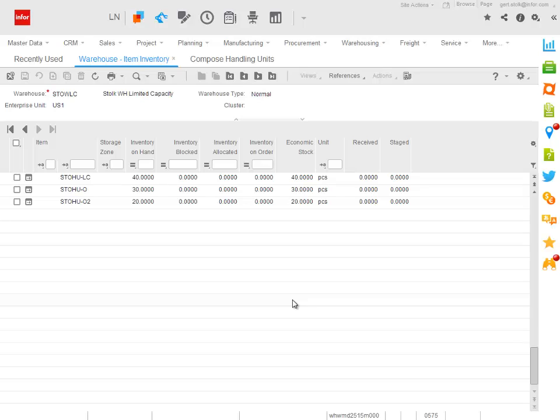In this short system movie, we will compose a multi-item or mixed handling unit and move it as a whole from one warehouse to another.